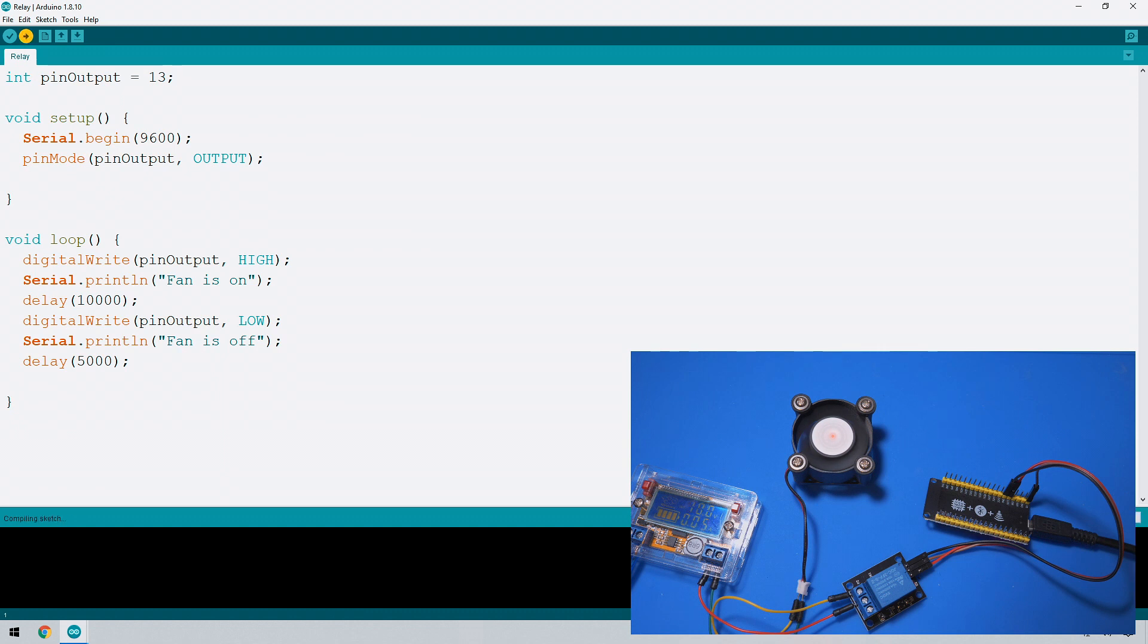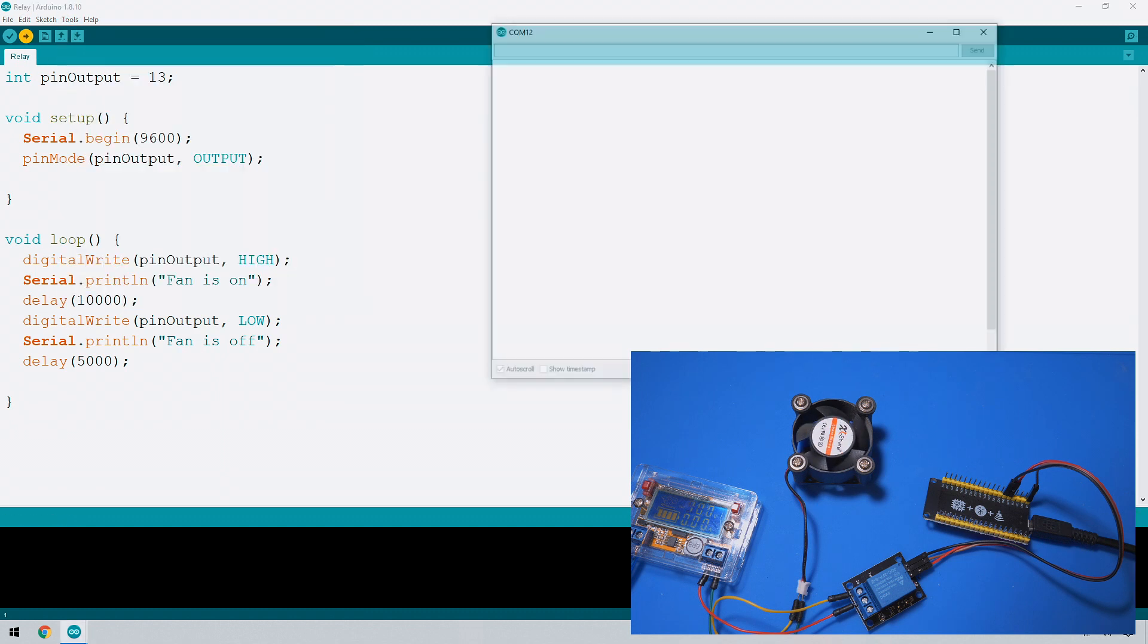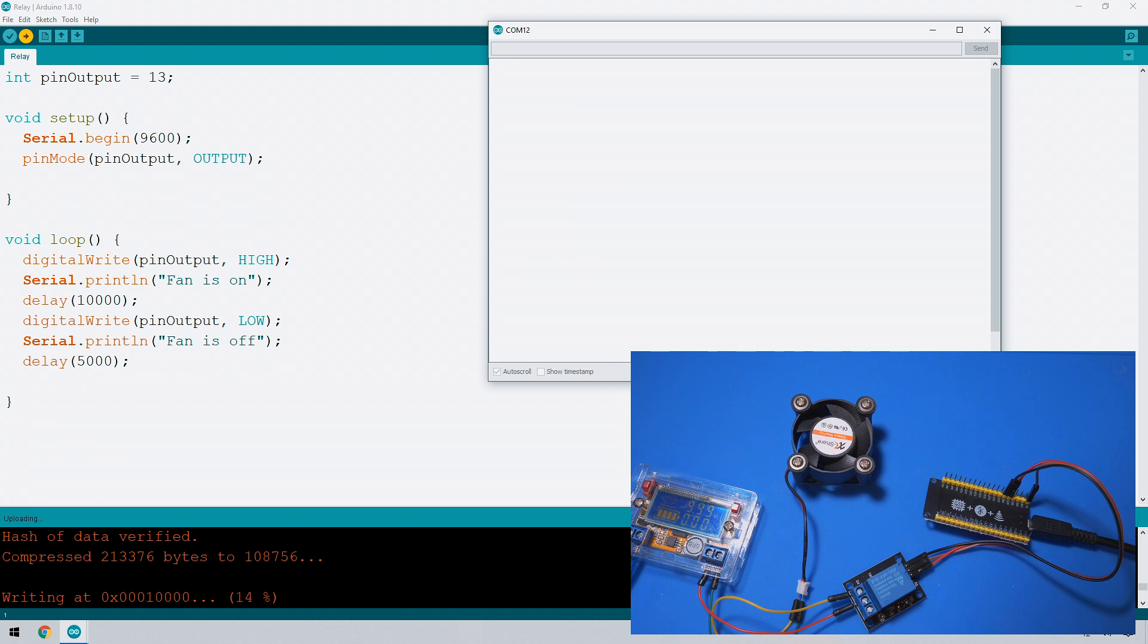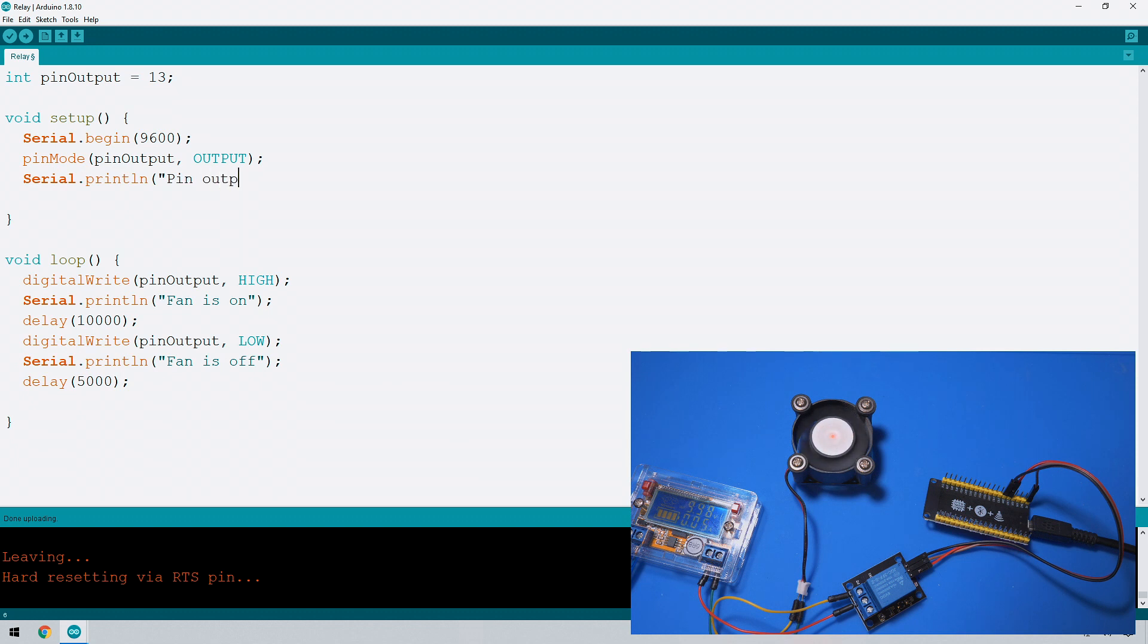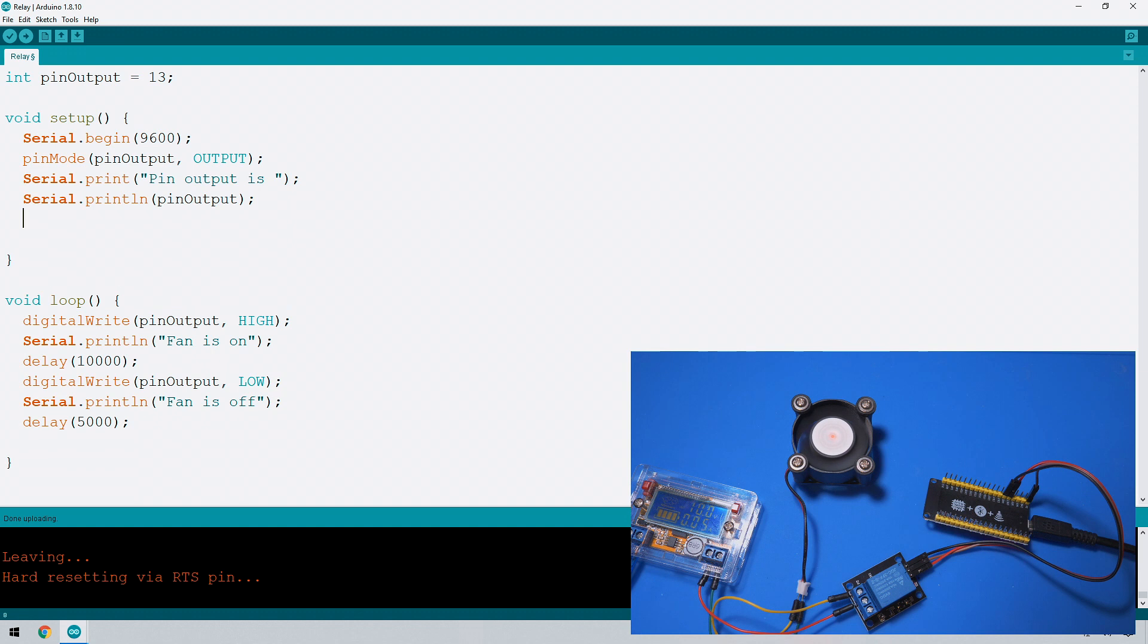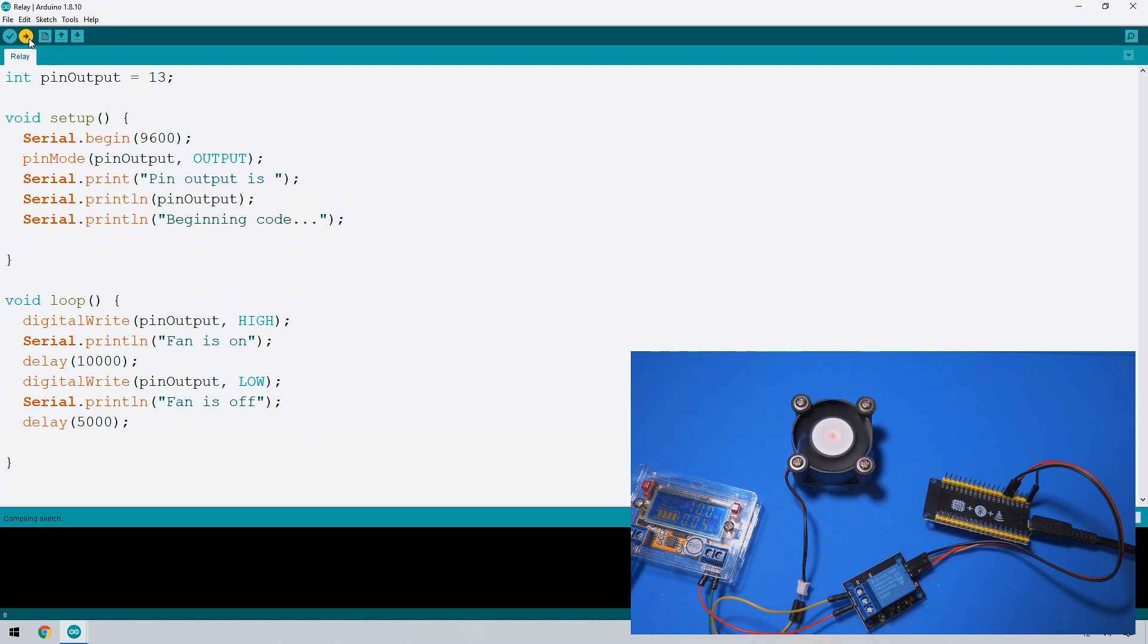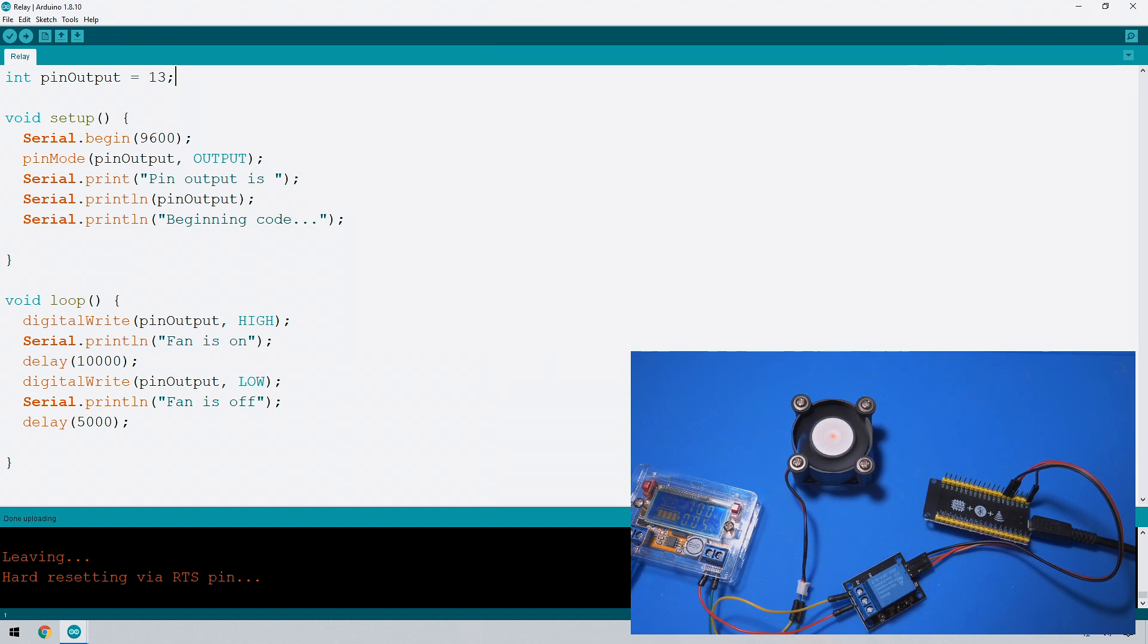So let's send this across, nothing will change, it's going to be exactly the same as before but instead we're going to be using this variable. Let's do a quick serial dot print line of the pin output. So we're just going to say pin output is, and there's a couple ways you can do this. I'm just going to keep this a little bit simple for now. There we go and put one more bit of text, beginning code.